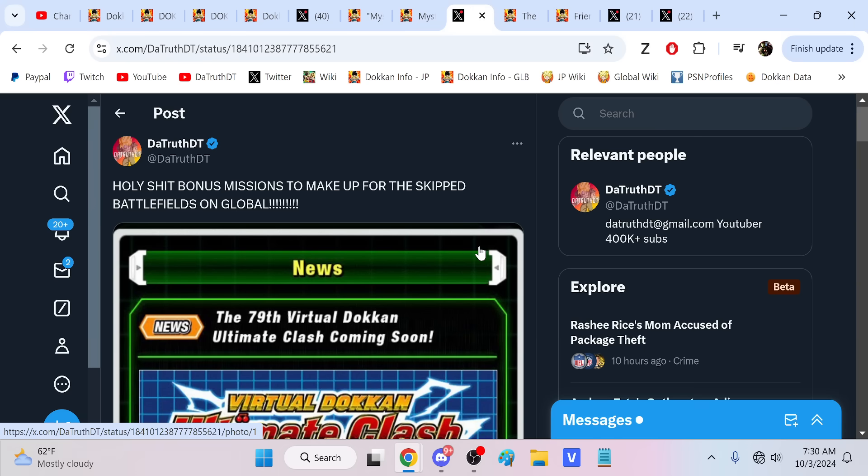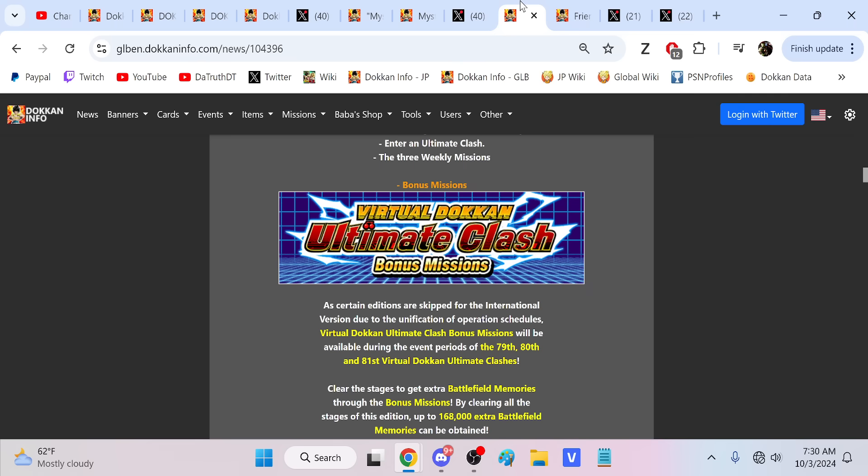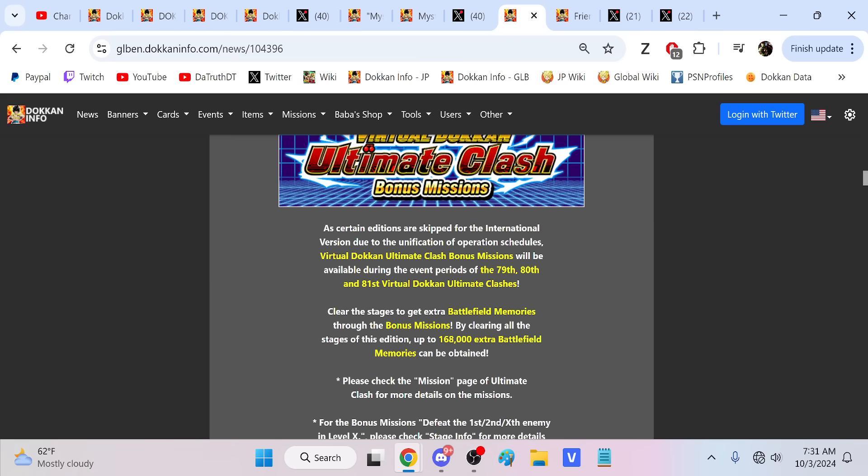This is gigantic right here. A huge issue that a lot of players had was the skip battlefields. Now, people are going to be talking about stones. It is difficult to account for all the different stones from missions and stuff like that. But in my opinion, this is the most important thing - it's the battlefield currency. The stones could easily be made up for a million different places, not really the battlefield currency though. So, what we have here is bonus missions.